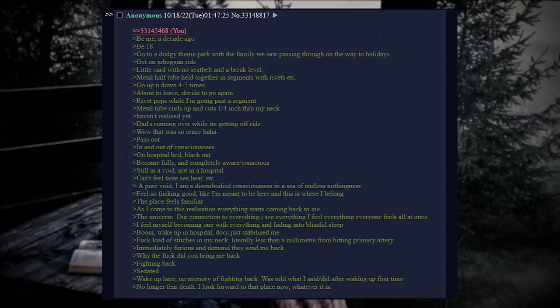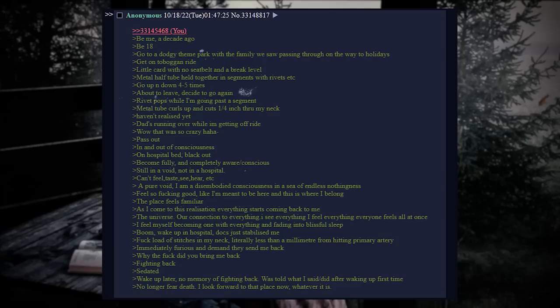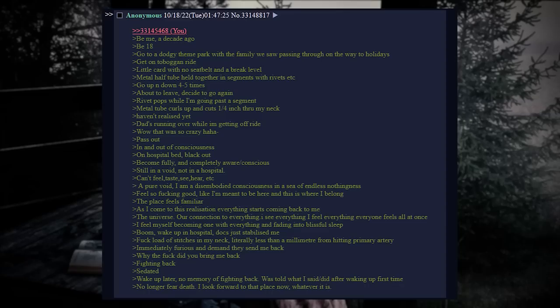Be me, a decade ago. Be eighteen. Go to a dodgy theme park with a family we saw passing through on the way to holidays. Get on a toboggan ride - little cart with no seatbelt and a brake lever. Metal half tube held together in segments with rivets and et cetera. Go up and down four or five times. About to leave, decide to go again.